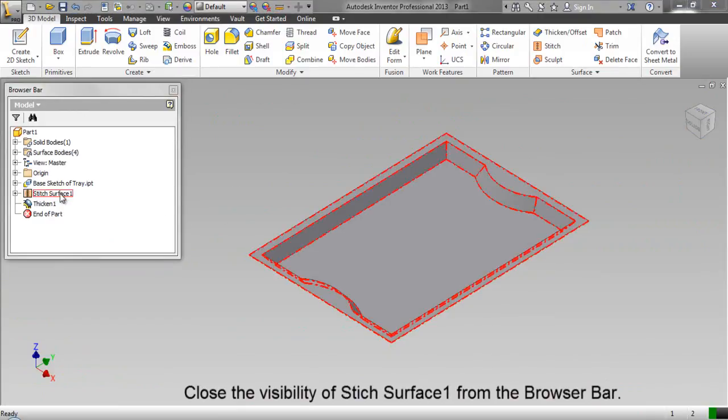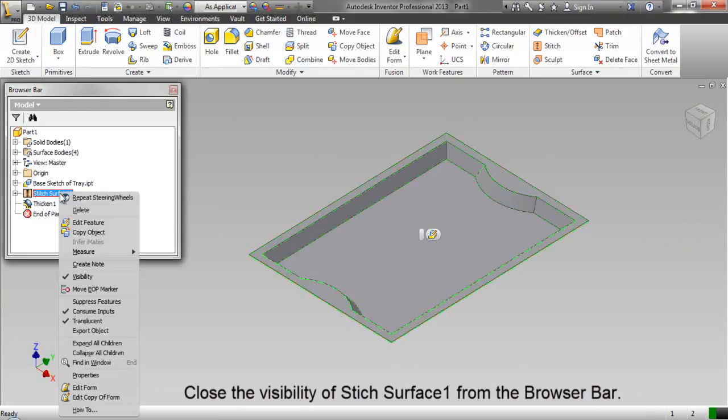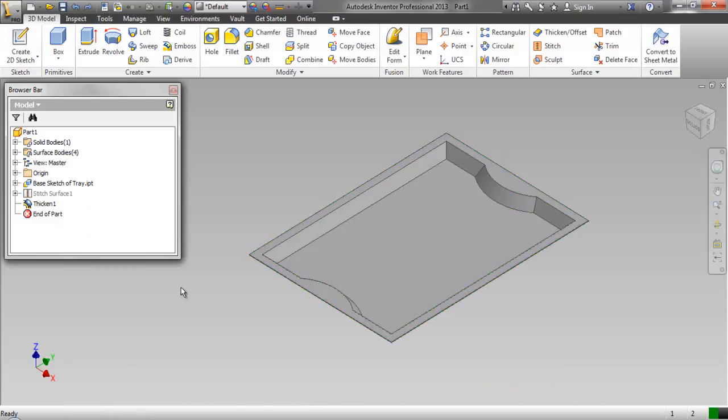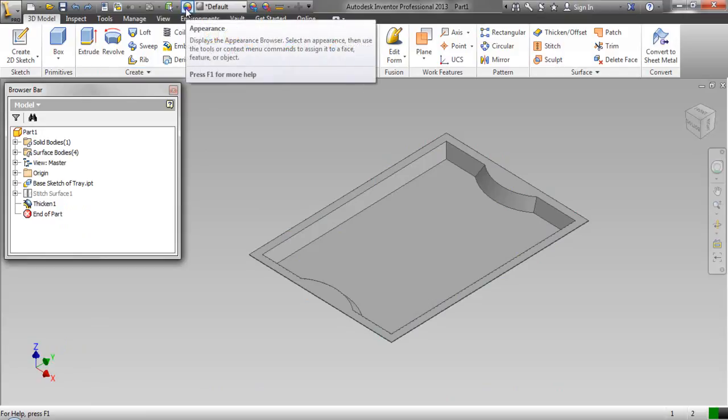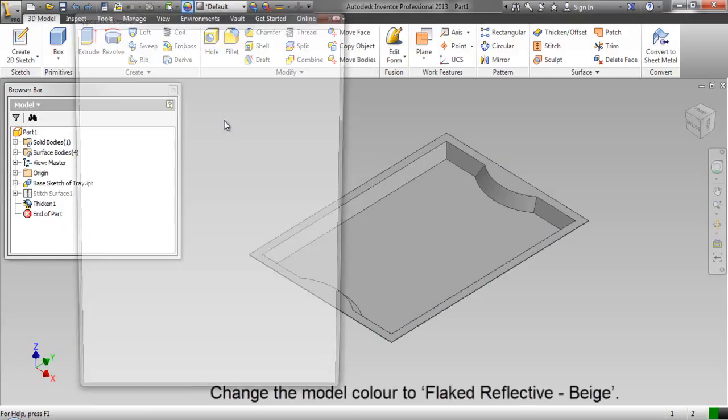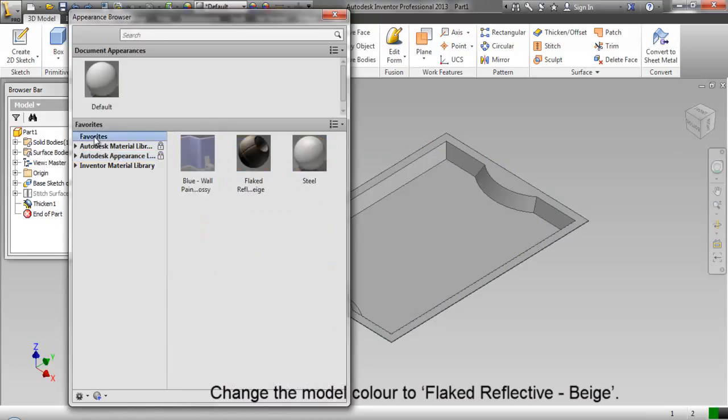Close the visibility of stitched surface 1 from the browser bar. Change the model color to flaked reflective beige.